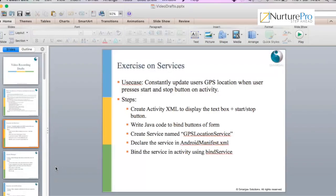In this video we'll see how you can bind services to the activity using the bind service APIs provided by Android. The use case that we have taken for this exercise is to update the GPS location from the service into an activity. The activity will transmit signals to the service.